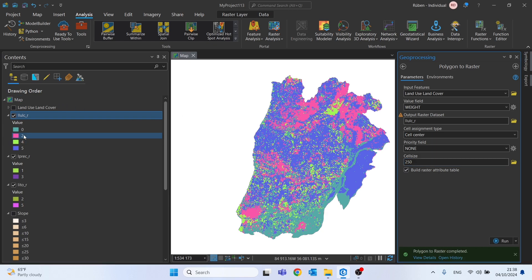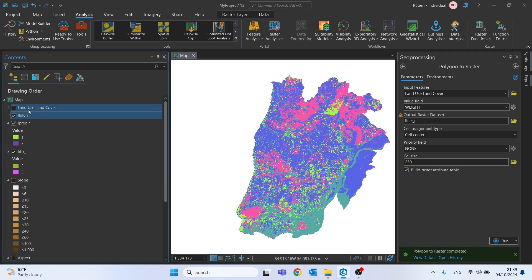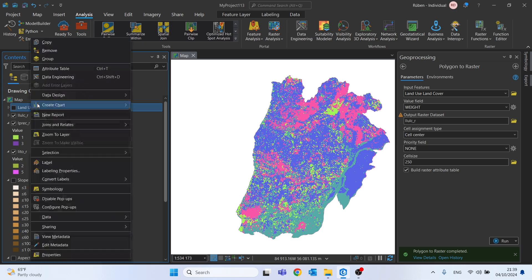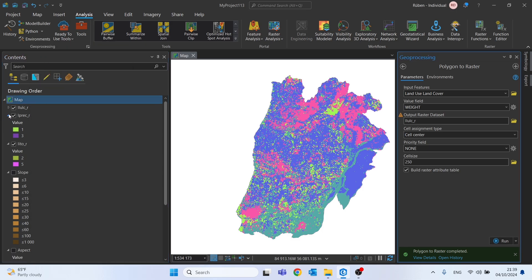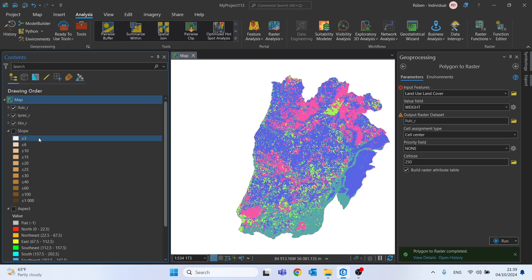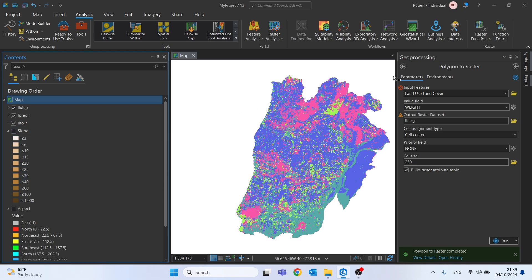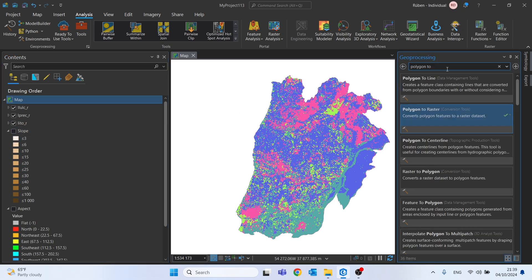And after this transformation we will now reclassify the slopes and the aspect, since they are already raster files. To do this let's once again go to the geoprocessing search bar and search for reclassify.